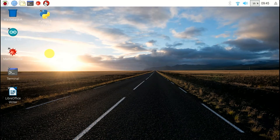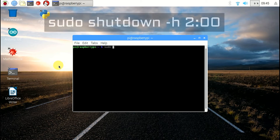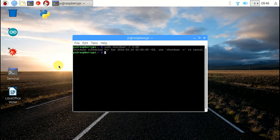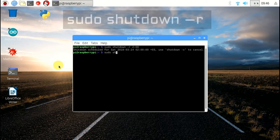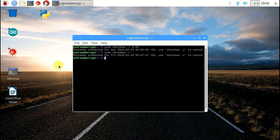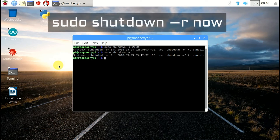To reboot at a fixed time, write: sudo shutdown -r 2 o'clock. It will restart at 2 a.m. If you just write sudo shutdown -r, it will restart after 1 minute.